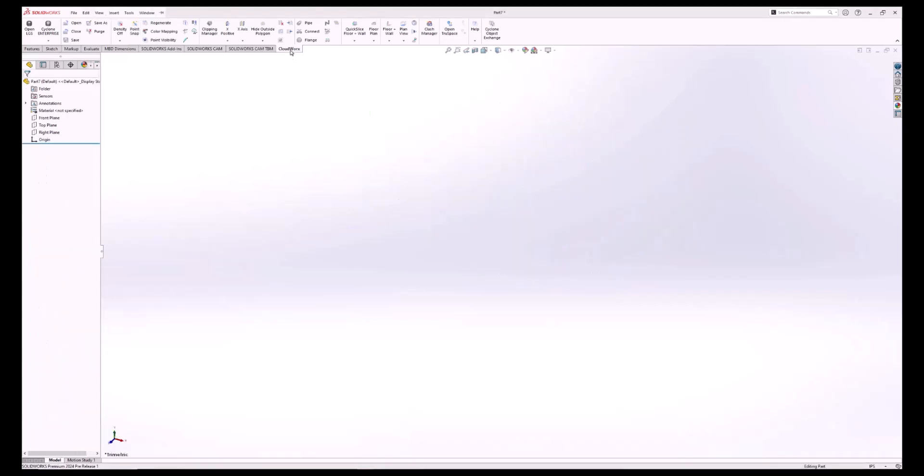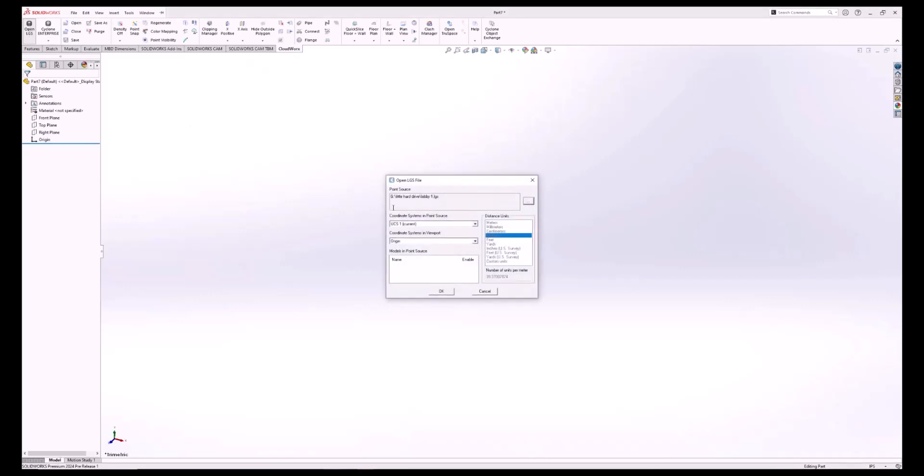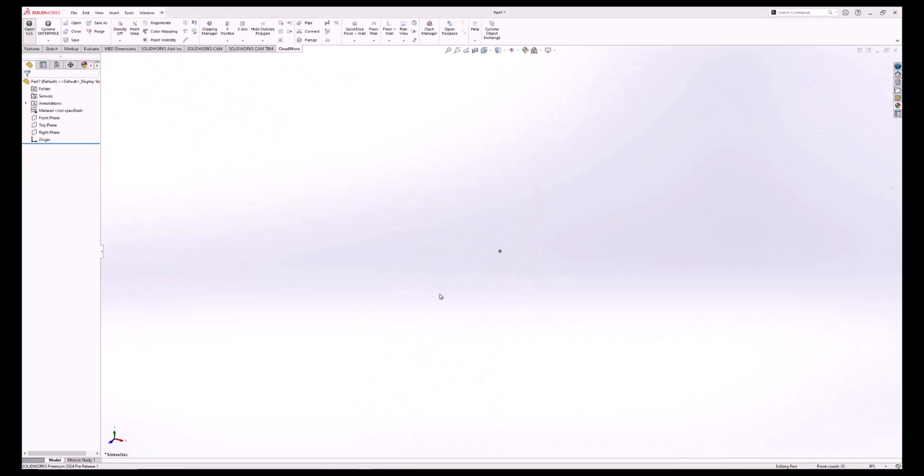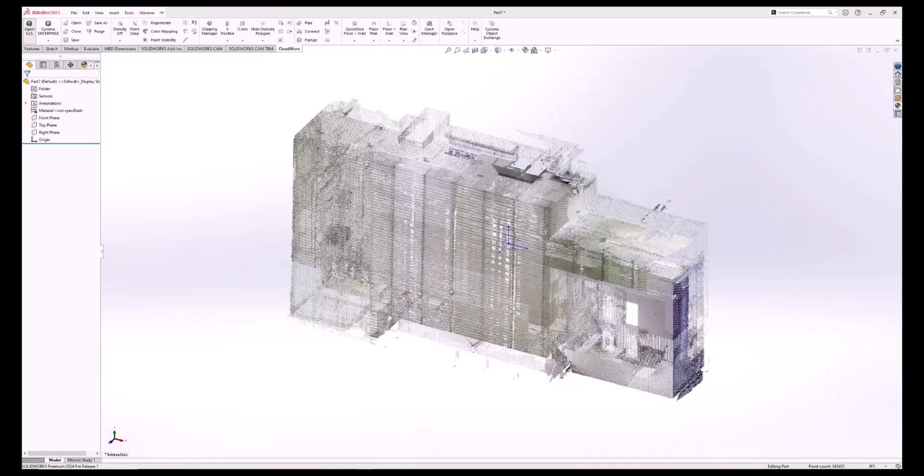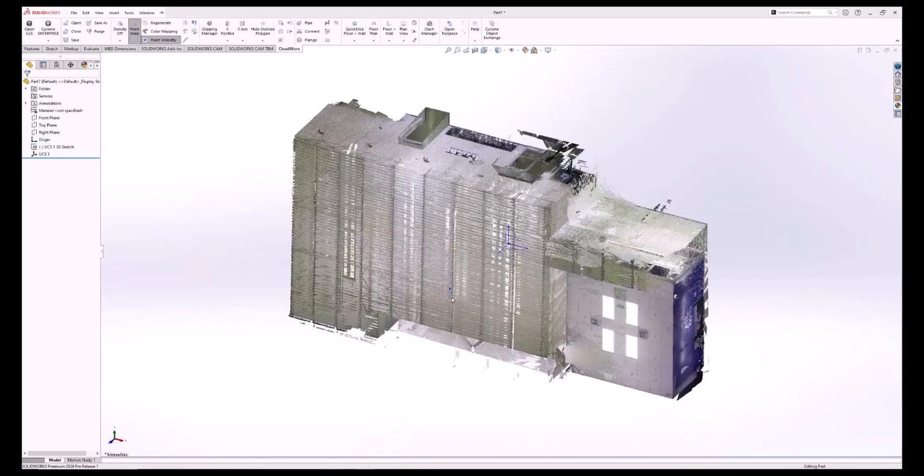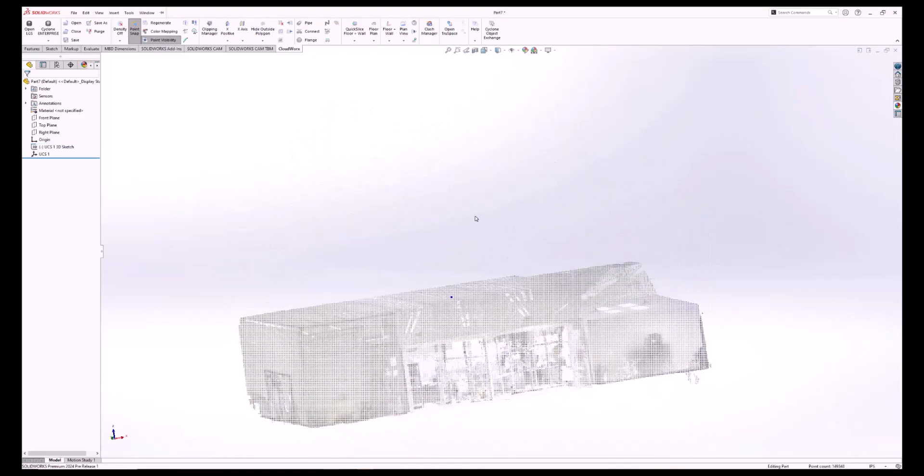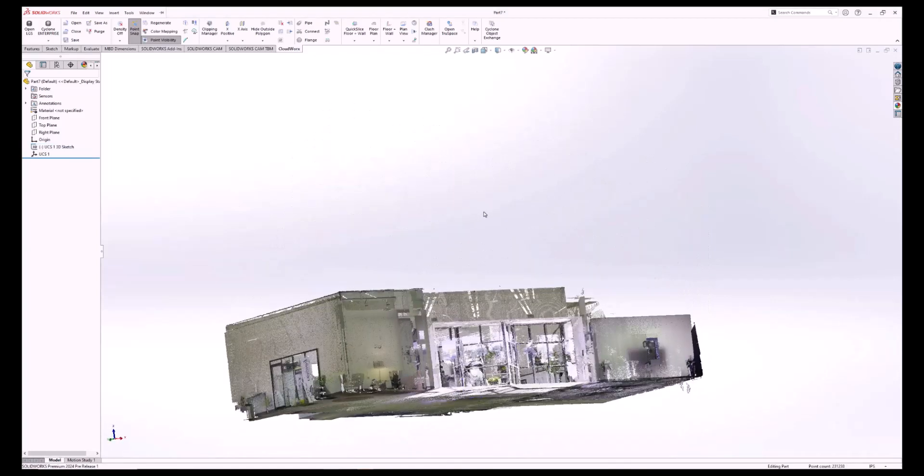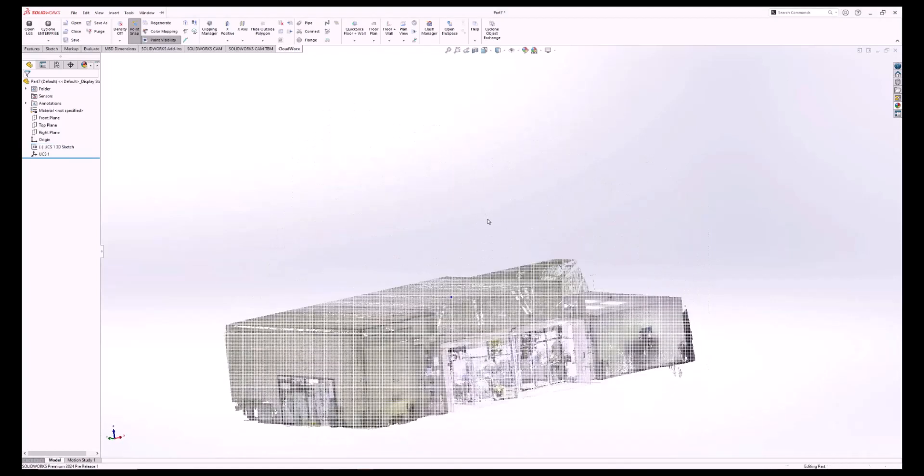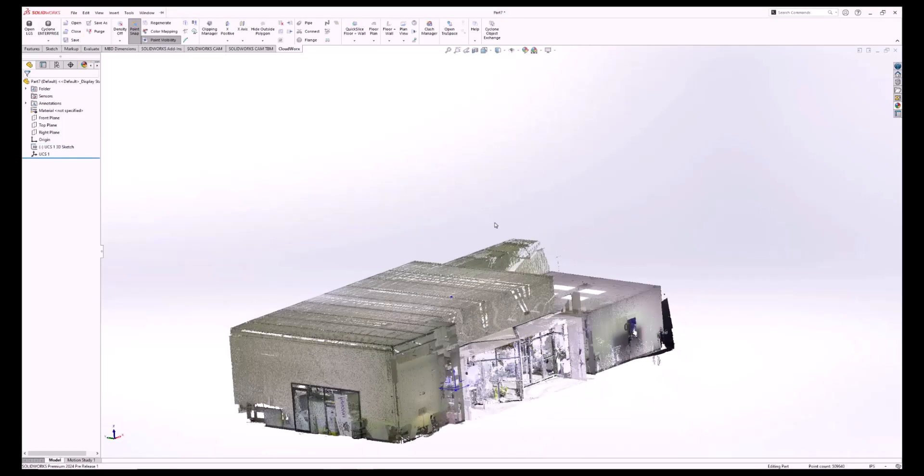Next, we're going to show off a few other useful features of CloudWorks. So if you notice, when we imported this point cloud, it was sideways. This is very easily fixable by using a few different tools.